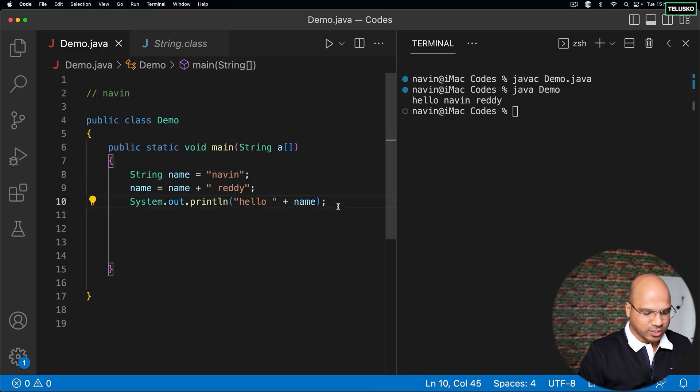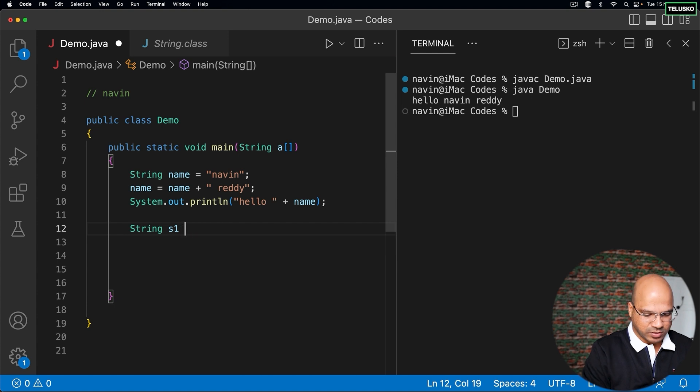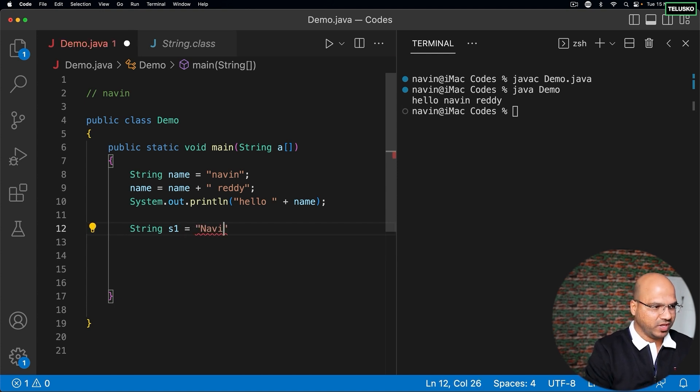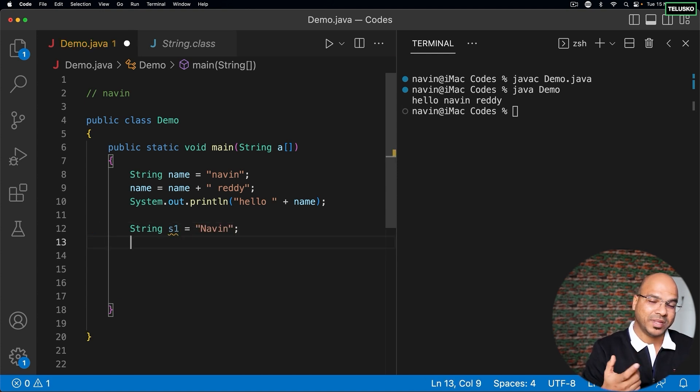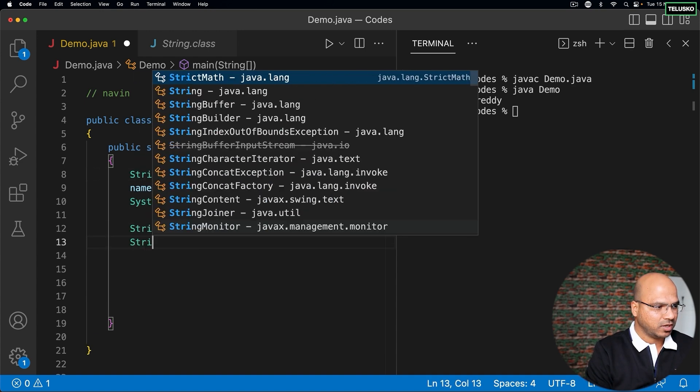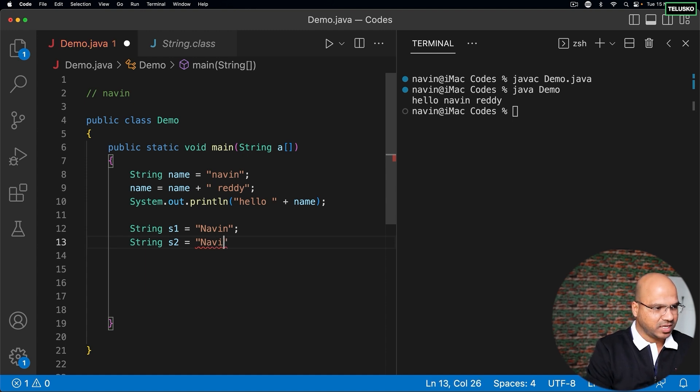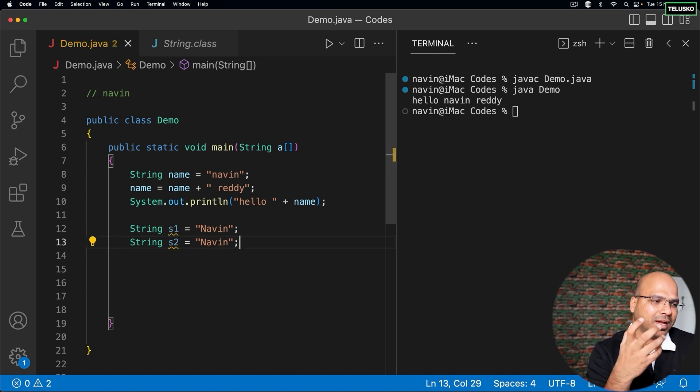I will say string s2 is equal to 'Naveen' again. Now what do you think - how many objects are we creating behind the scene? Think about this. If you're thinking we got two objects, actually not.